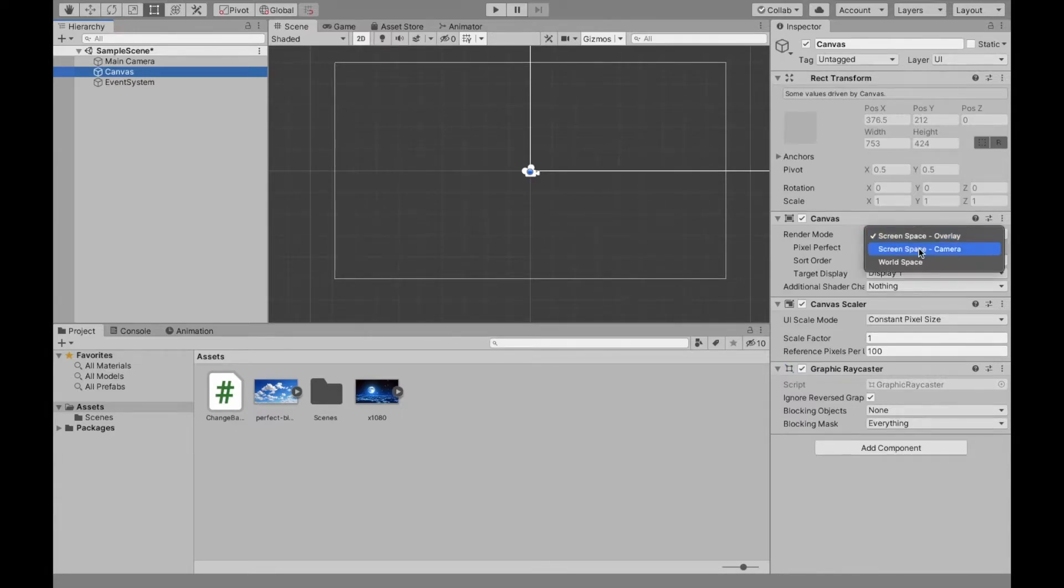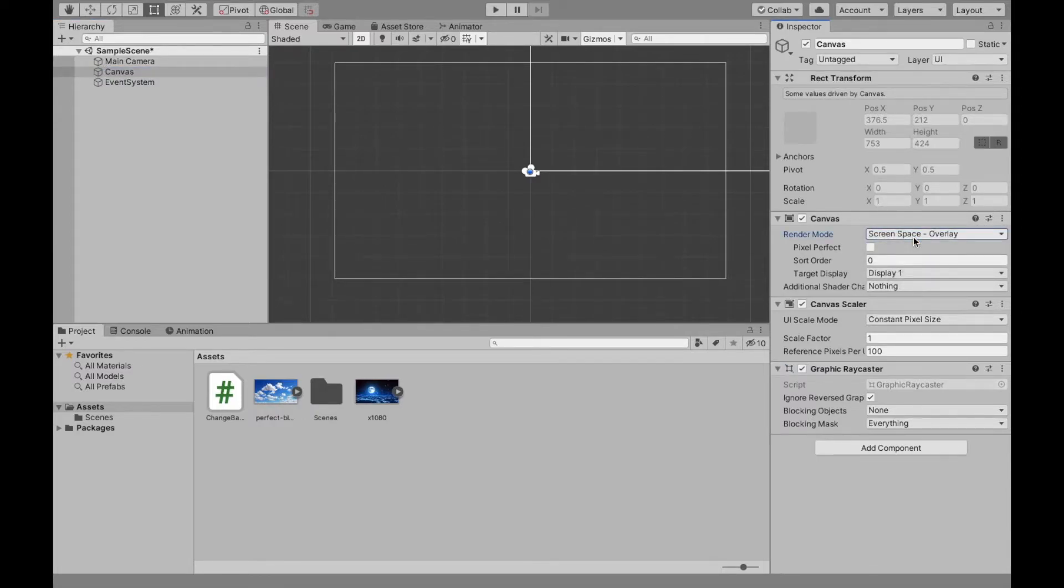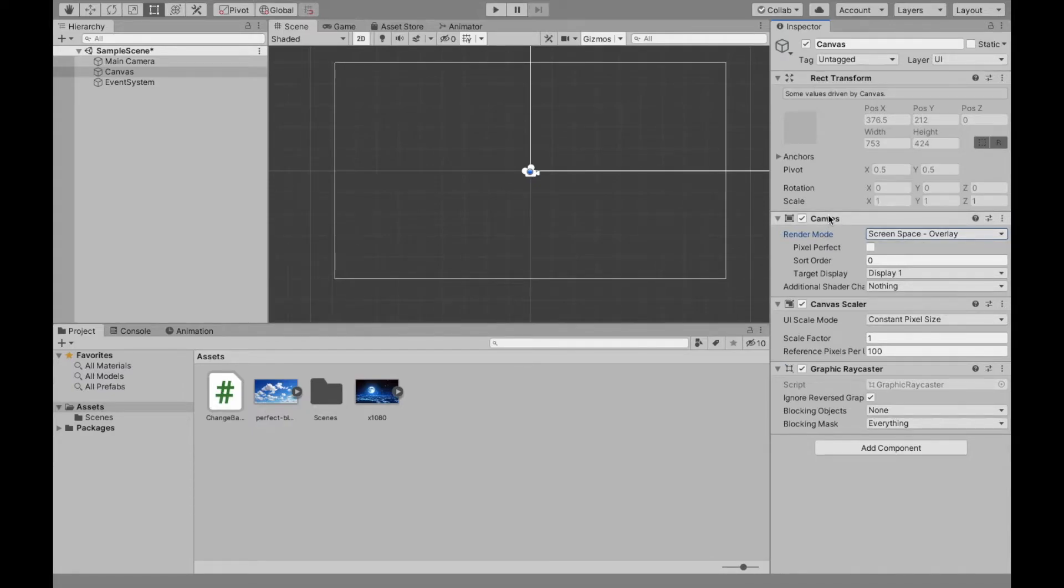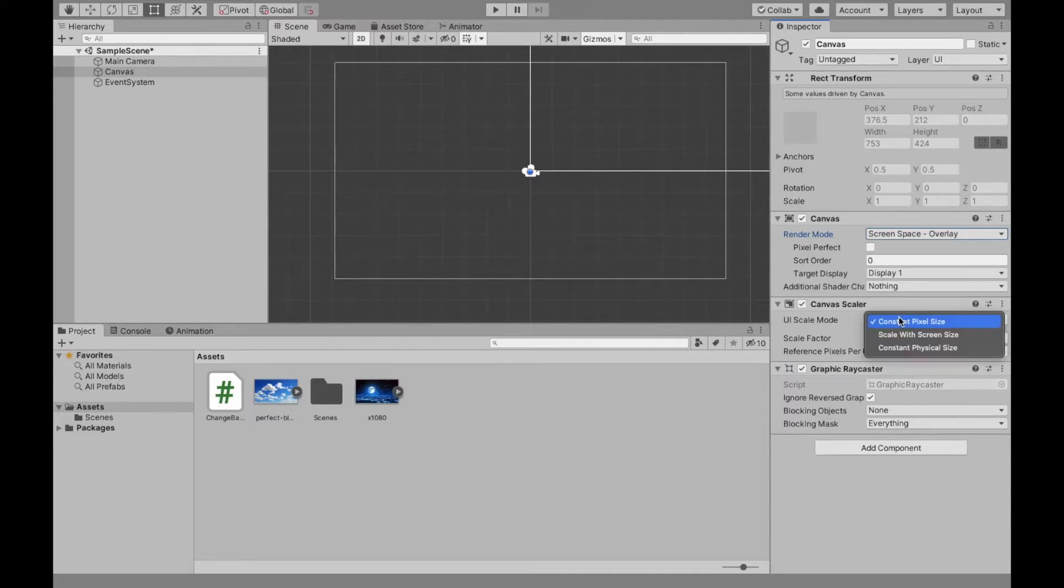You can change it to the camera, but for the most part, you want it overlay. And so if we can make our background as part of the camera in a sprite, then we should and just leave canvas like this. However, make sure to change this from constant pixel size to scale with screen size.